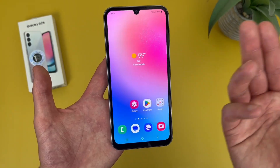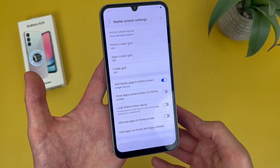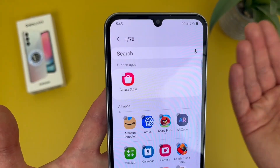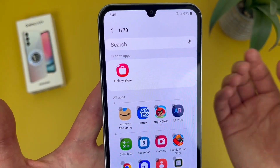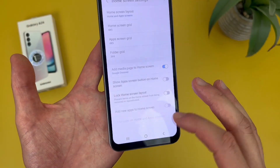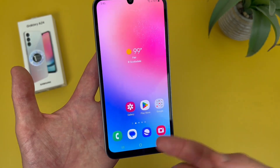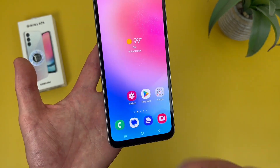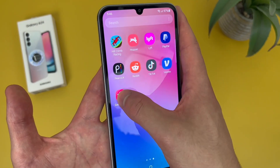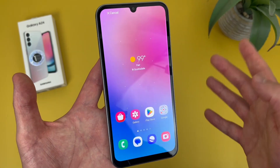And if you hide something but then want to unhide it, go back to the same menu. Everything you have hidden is going to be right there at the top. Tap on it, hit Done, and it will be back. But keep in mind, if you hide something that's already on your home screen, it's not going to go right back there — you will have to go get it in the app drawer.